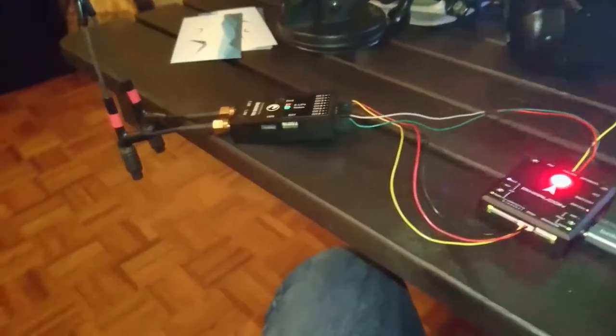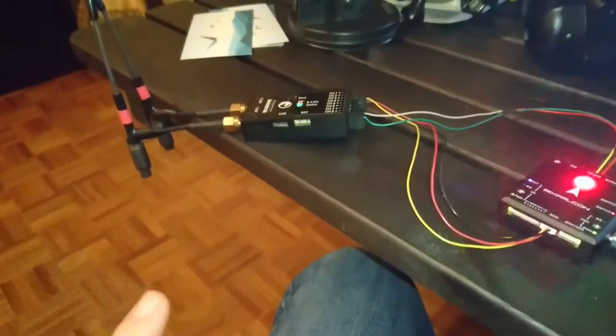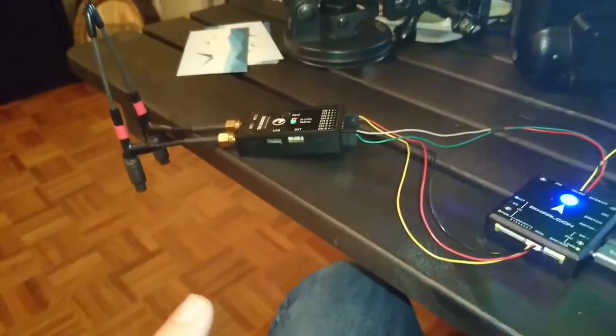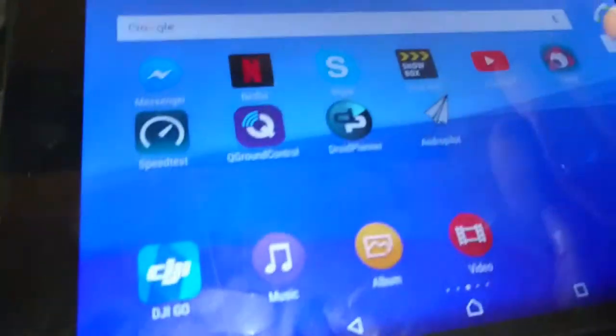As the title says, this will teach you how to connect the Crossfire from TBS with Bluetooth to a tablet. Alright, so we do have a tablet here. Let me show you guys how you do this.